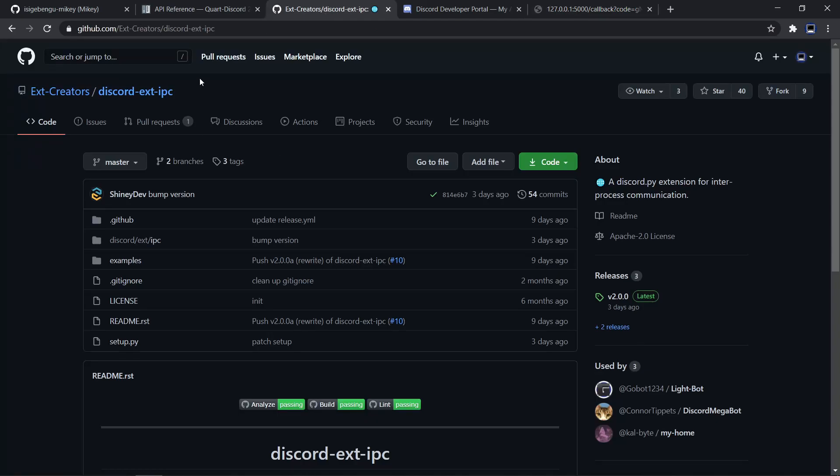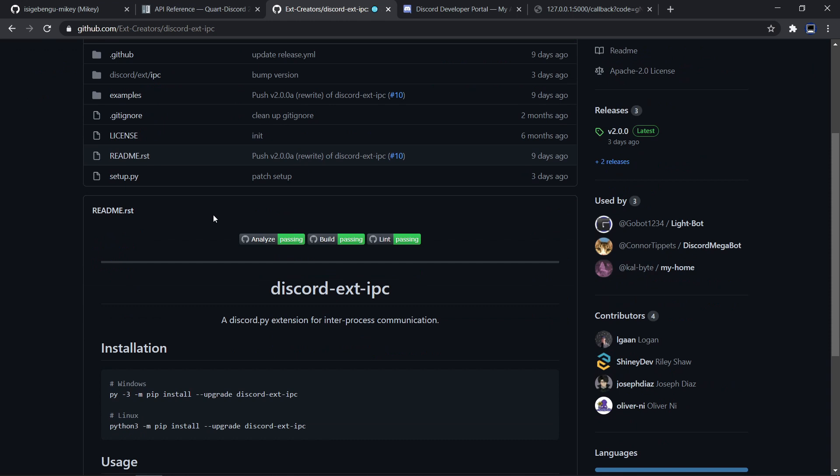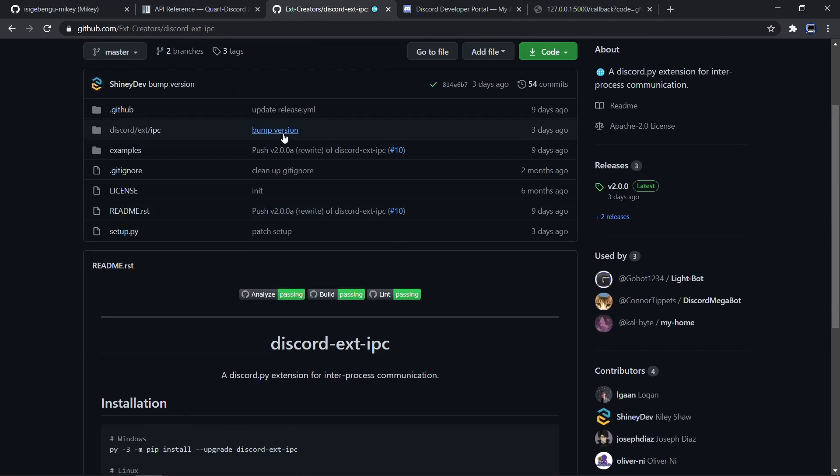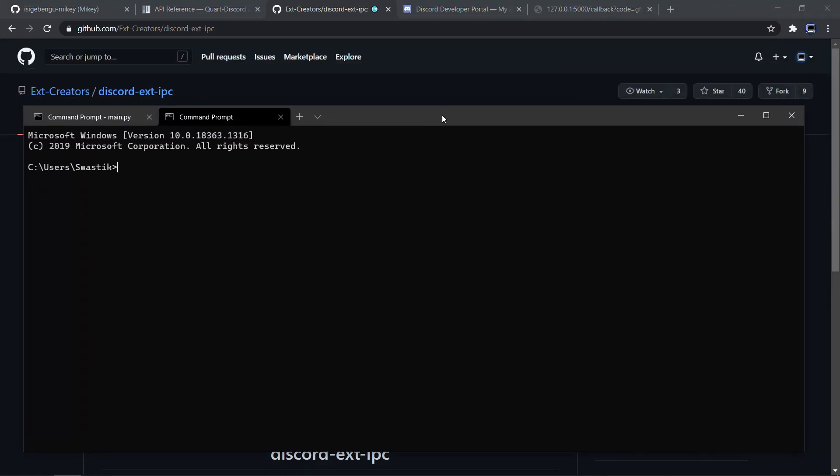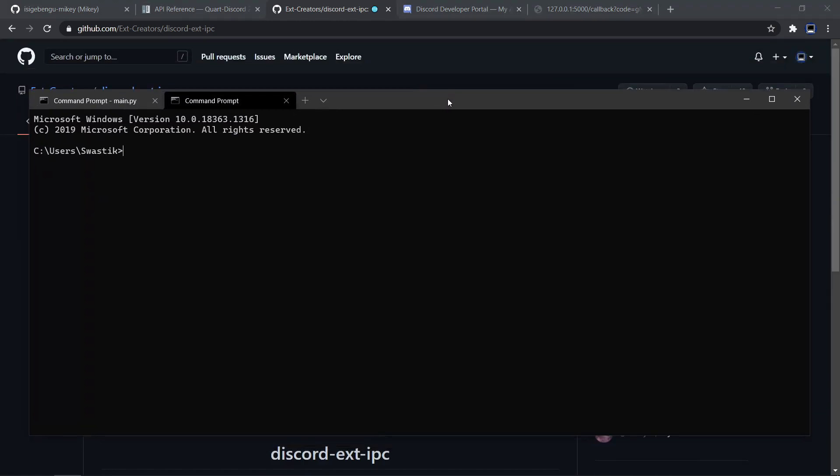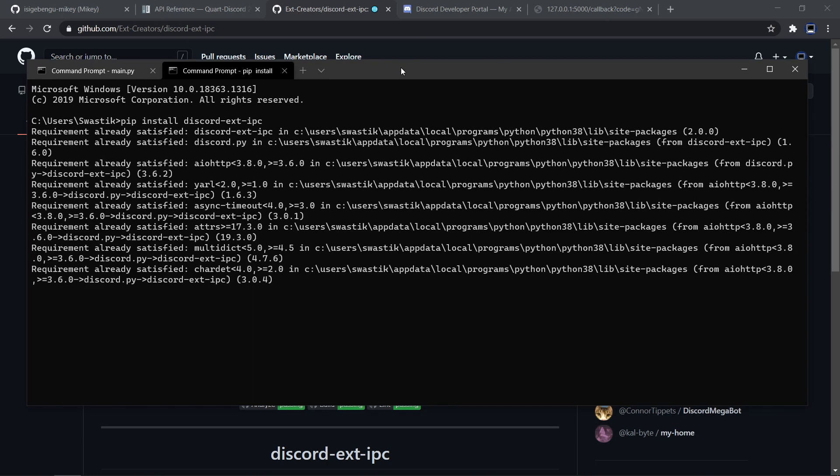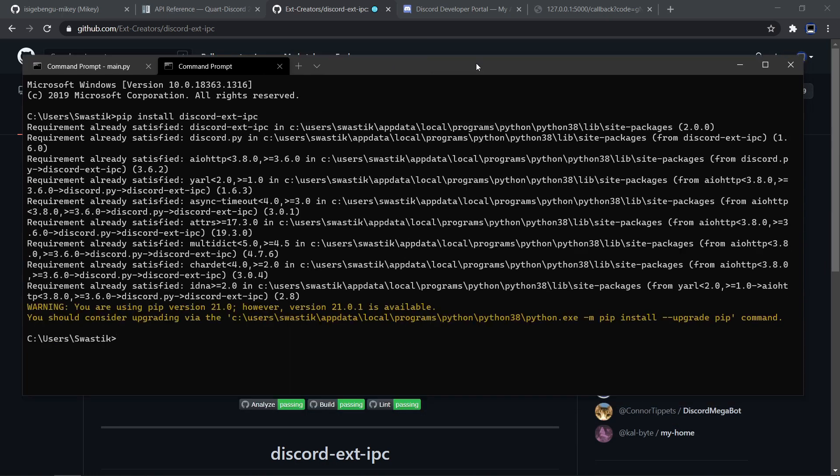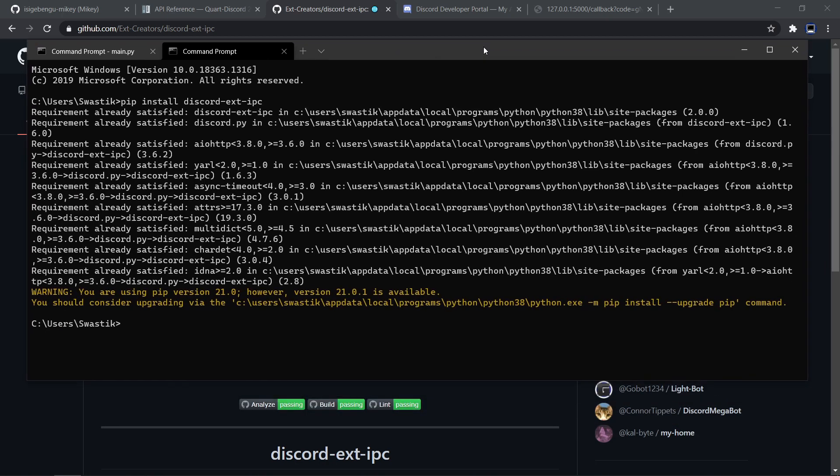Now we'll need to use an extension which is discord.ext.ipc and with this we'll be able to communicate with our bot. First we'll need to install it so we'll have to type pip install discord ext ipc. Once it is done we'll need to actually make some changes to our bot.py file.